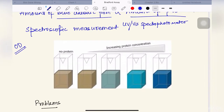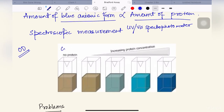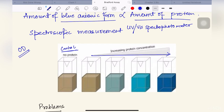We take a control containing only the buffer in which the protein is present — where no protein is present — and we also mix Bradford reagent into this control. Then we take increasing concentrations of protein sample. As the protein concentration increases, the intensity of the blue color also increases when mixed with Bradford reagent.